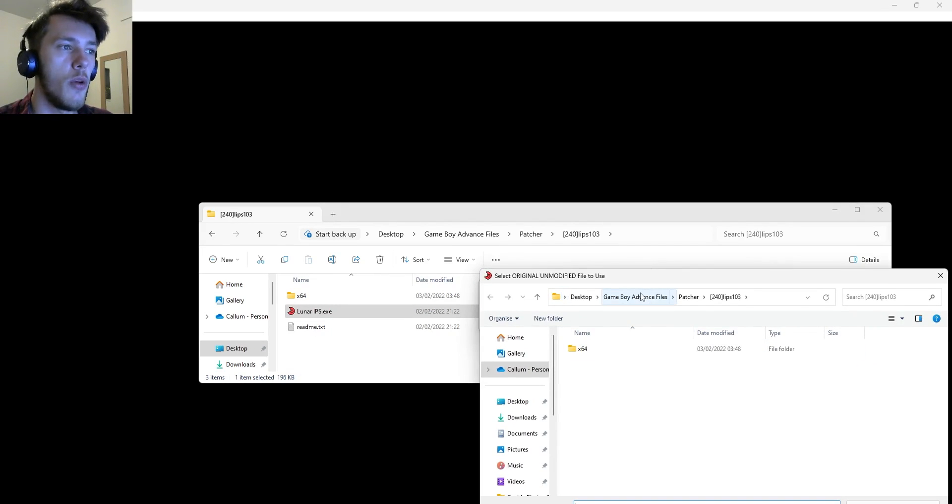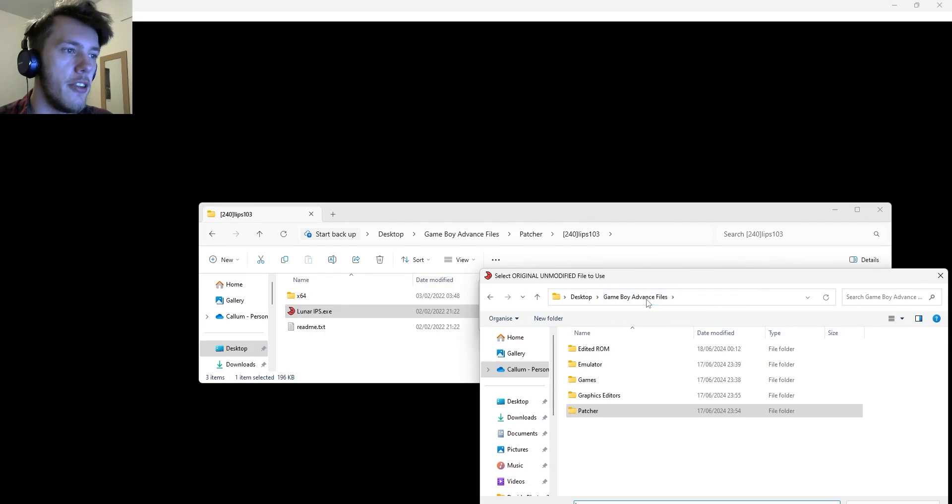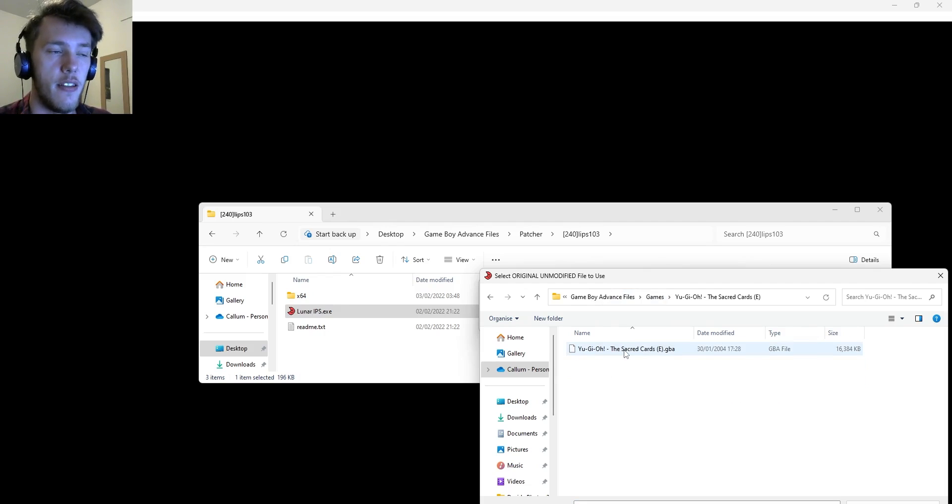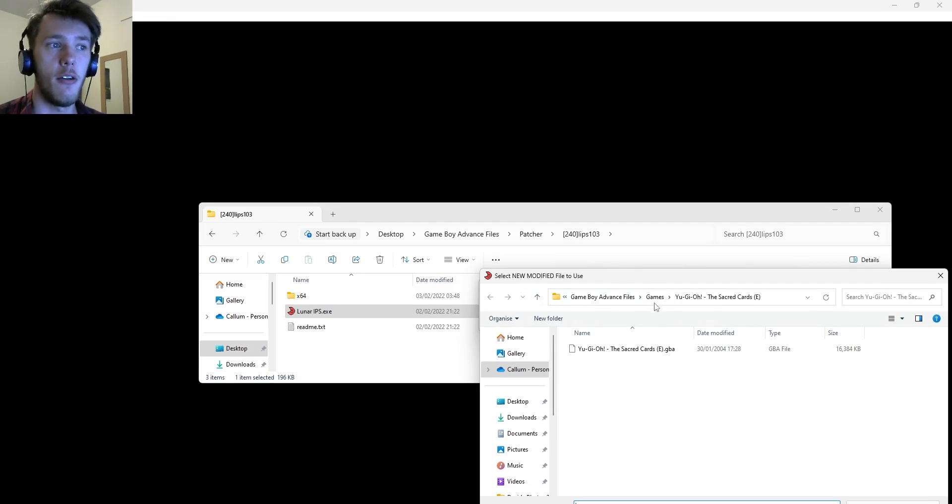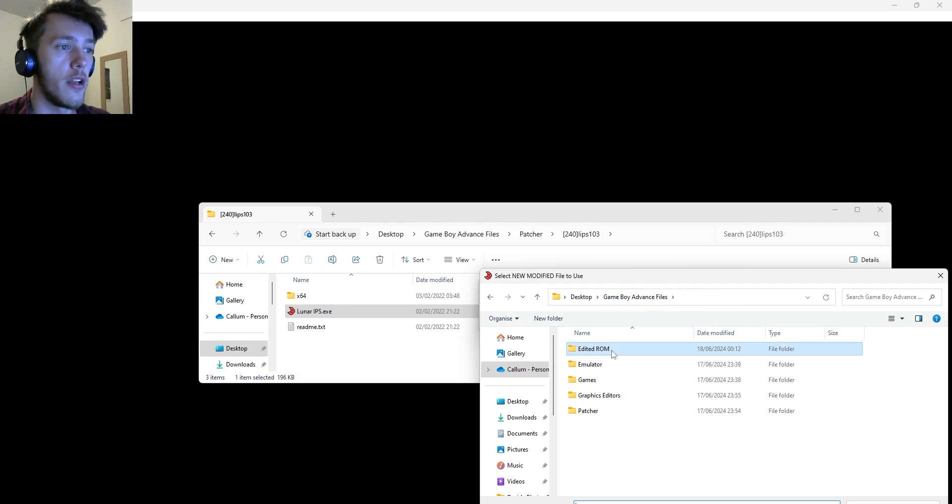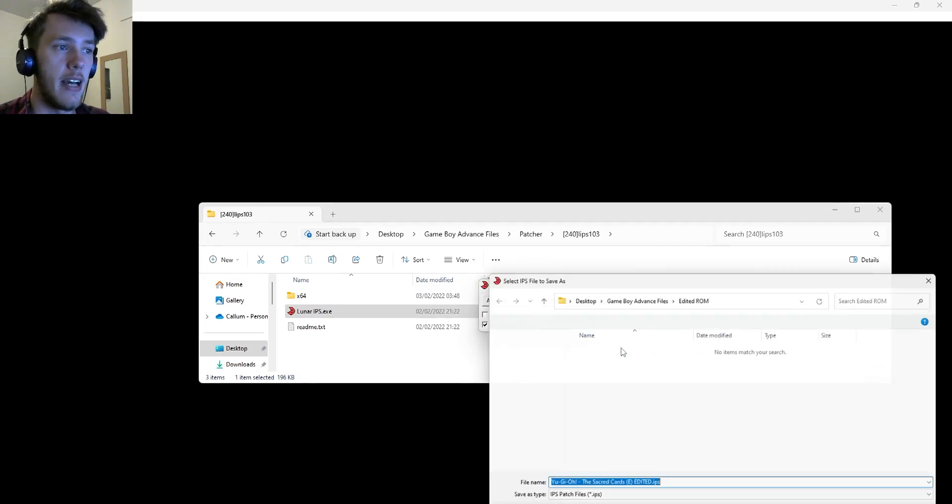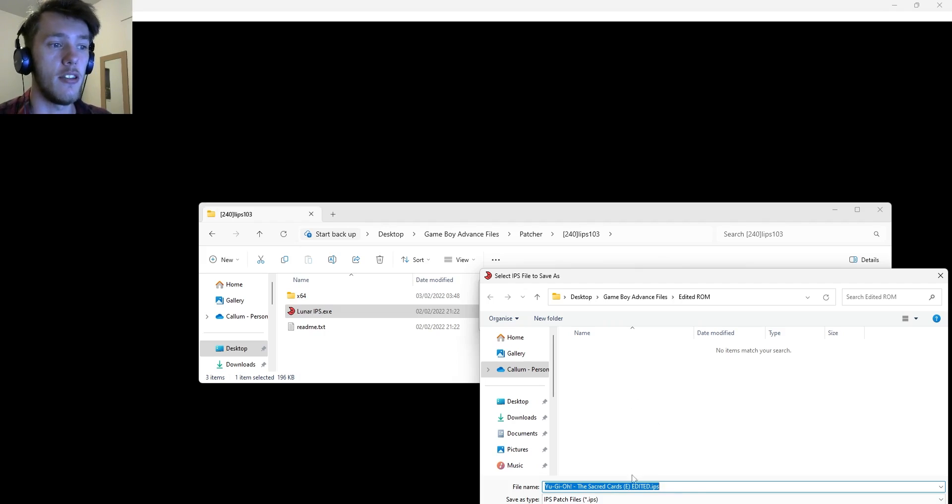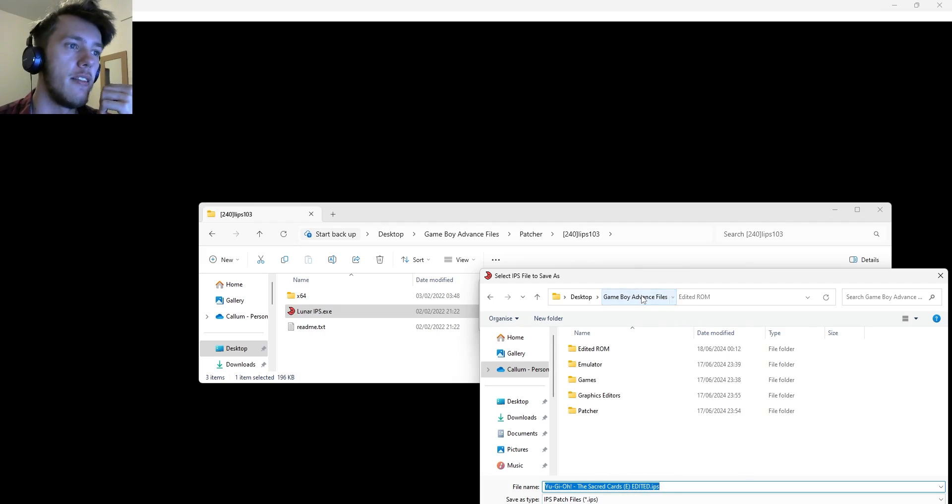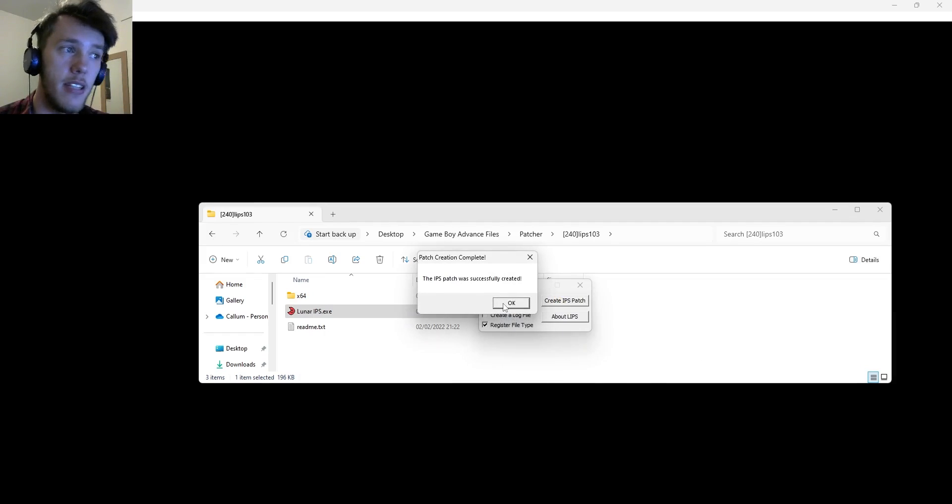And what we're looking for is the original unmodified file, the vanilla version. That's why we made two files. And so what we can do is we can go to games, our game, and then we can go to the vanilla unedited version. And then now we've done that, it'll come up again, and it'll say, select new modified file to make the one where we changed our character. And so we just want to go to our edited ROM, and then double click that. And then now it's going to come up again, and it's going to come up and say, where do you want to save your new IPS patched file? And you can save that wherever you want. I'll just save it here. And then that will be saved there, and it'll say it's successfully created.